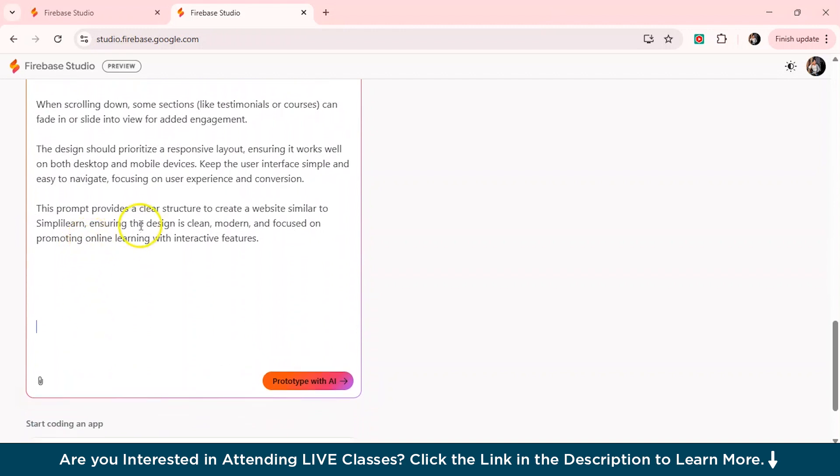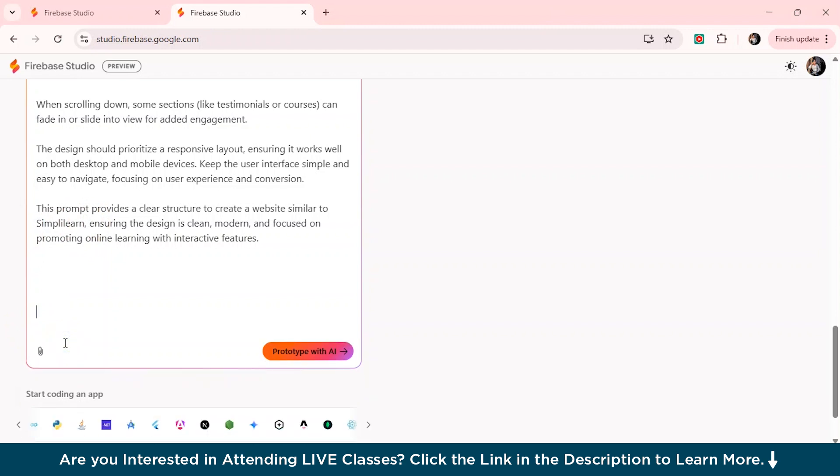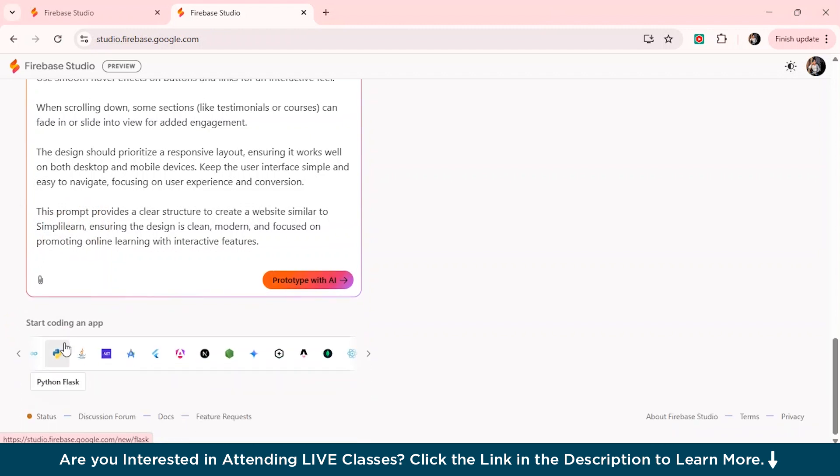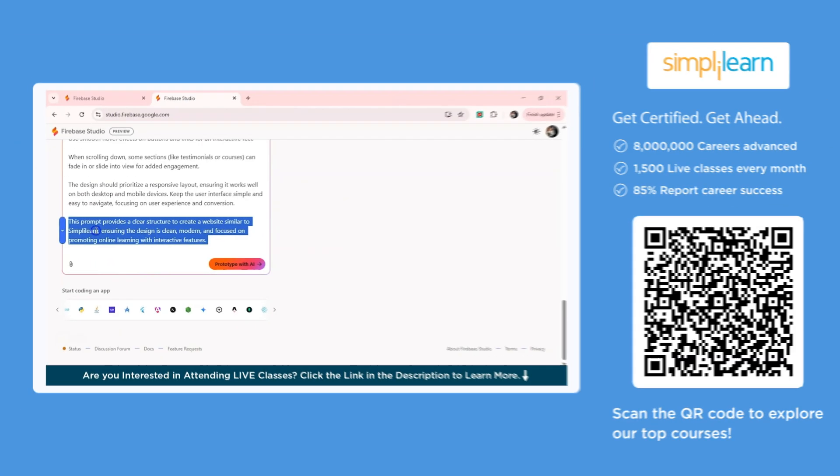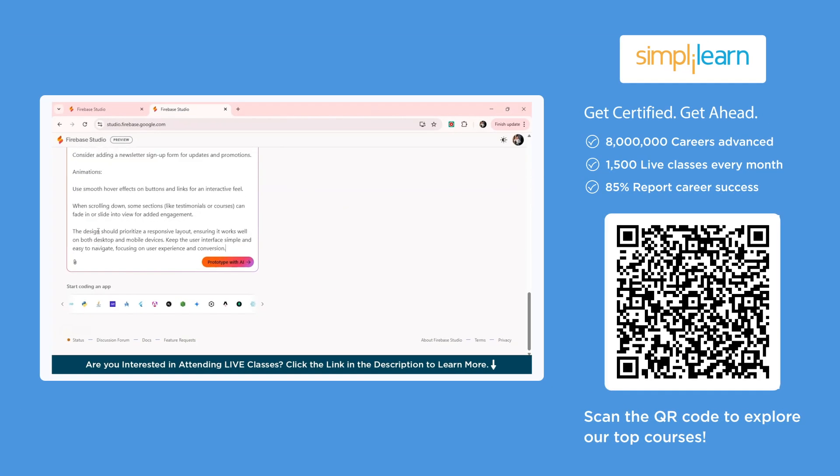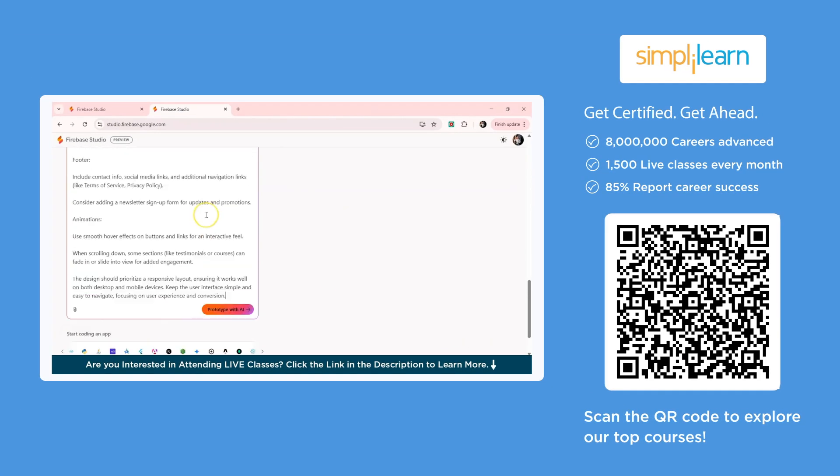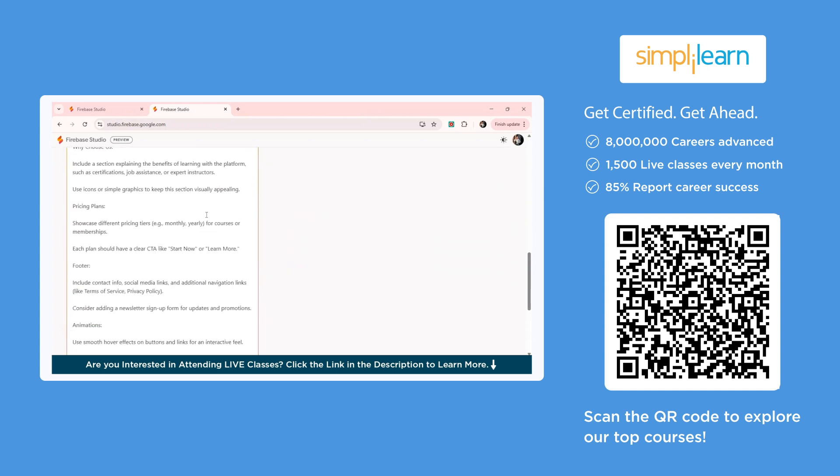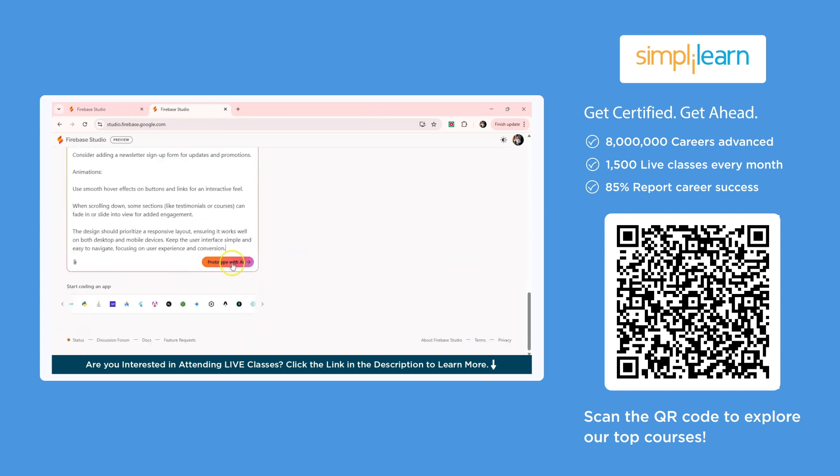So I've given the prompt and it is based on a similar structure as our learning platform, which is of Simply Learn. So I've also mentioned that, but then I can just remove it from here. And then I'll just click on prototype with AI.